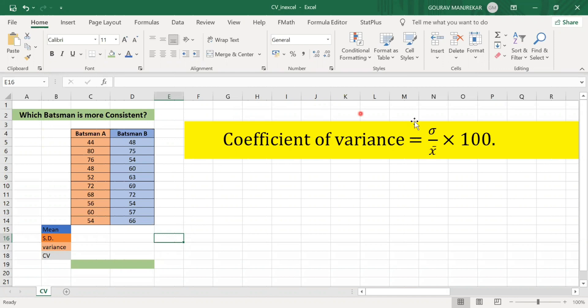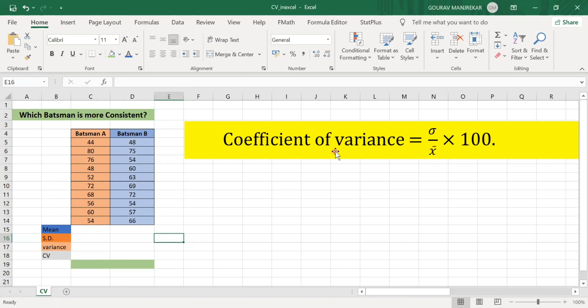So what is the formula for coefficient of variance? The formula for coefficient of variance is sigma upon x-bar into 100, where sigma is the standard deviation and x-bar is the mean of the data. The coefficient of variation comes in percentage, and we use coefficient of variance to compare the consistency, stability, or homogeneity between two series.